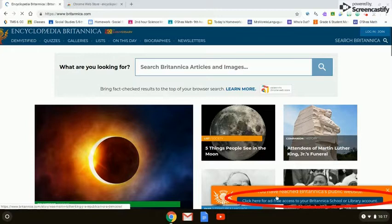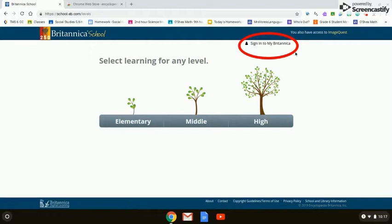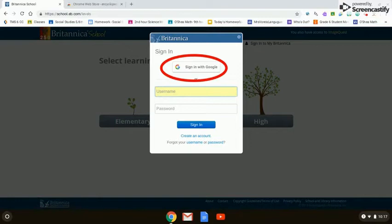In the lower right-hand corner, you'll see a blue bar that says click here for free ad-free access to Britannica School. If you click on that, you'll be taken to a page of elementary, middle, and high school. You want to click on Sign in to My Britannica at the top of the page, then click Sign in with Google.